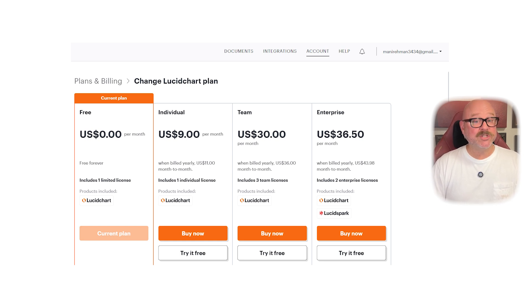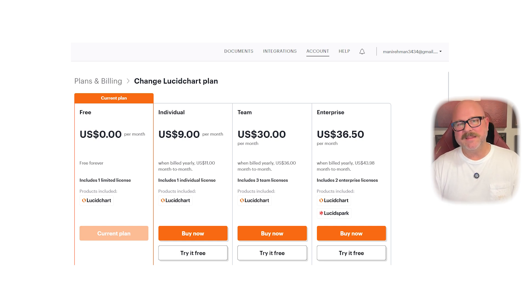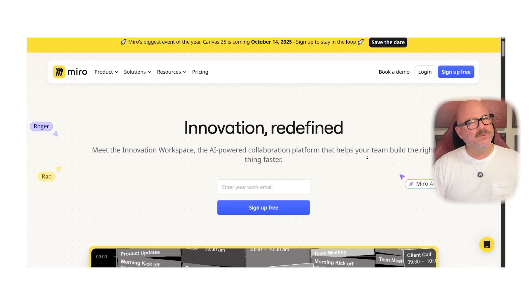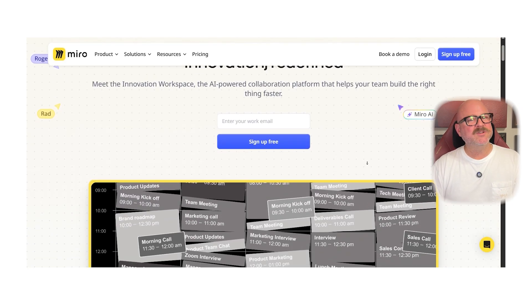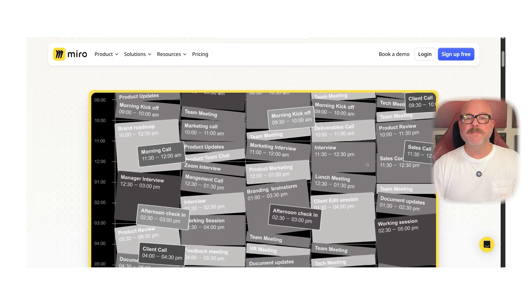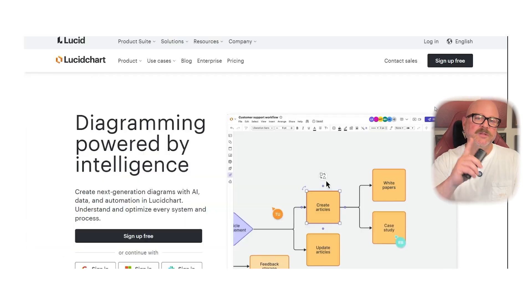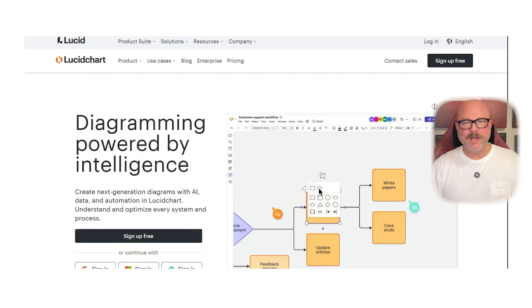So which one should you choose? If you want a flexible, collaborative whiteboard that supports brainstorming, design thinking and agile workflows, Miro is the better fit. But if you need precise, data-driven diagrams for mapping out processes, systems or technical flows, Lucidchart is the way to go. Alright, that's it for this video. If you found it helpful, don't forget to like and subscribe, and as always, thanks for watching. I'll see you in the next video.